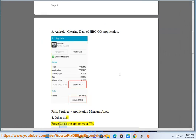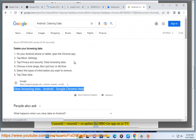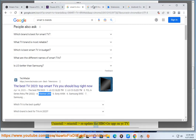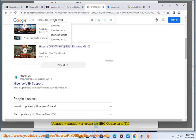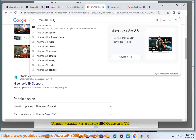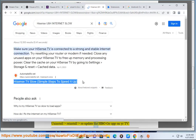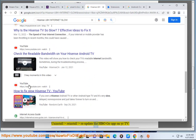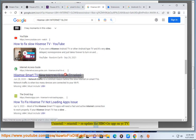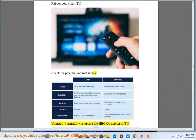Other tips: Close the app on your TV. Reboot your smart TV. Check for potential internet issues. Uninstall, reinstall, and re-update the HBO Go app on your TV.